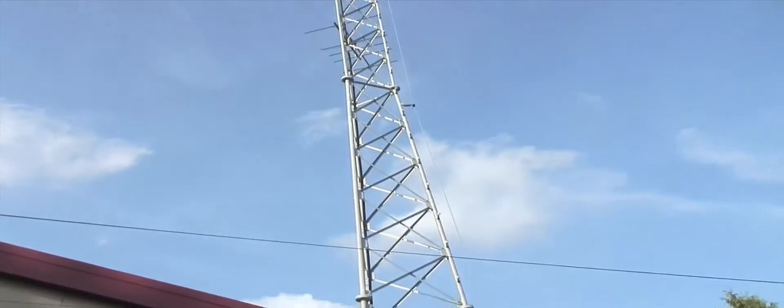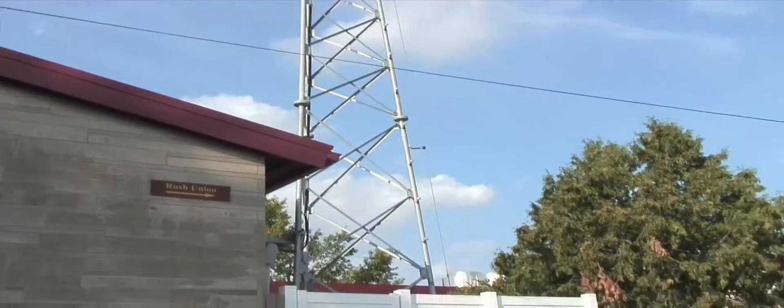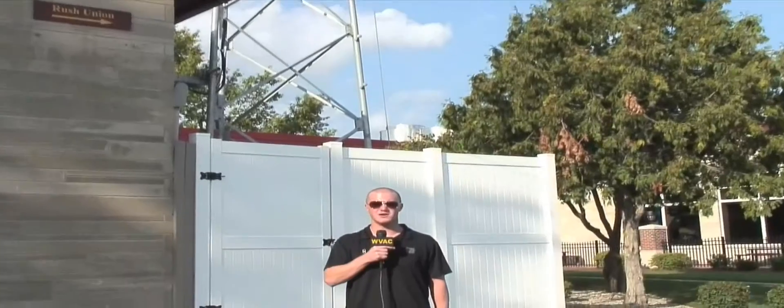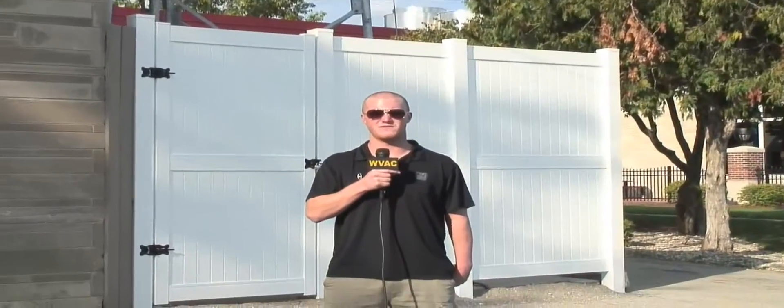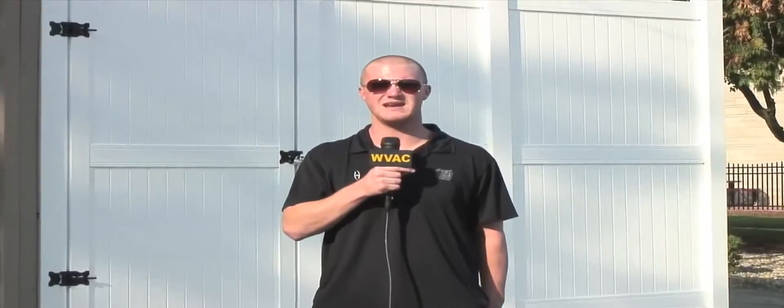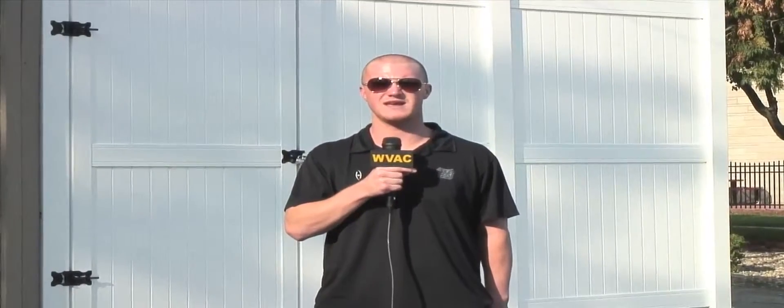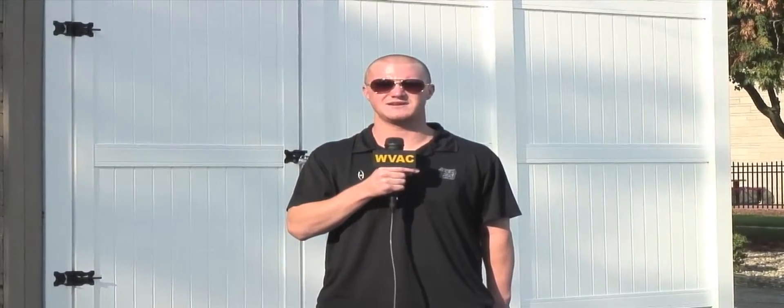This tower is a symbol of some of the new big things happening here at Adrian College. So come check it out for yourself at Adrian.edu and WVAC TV.